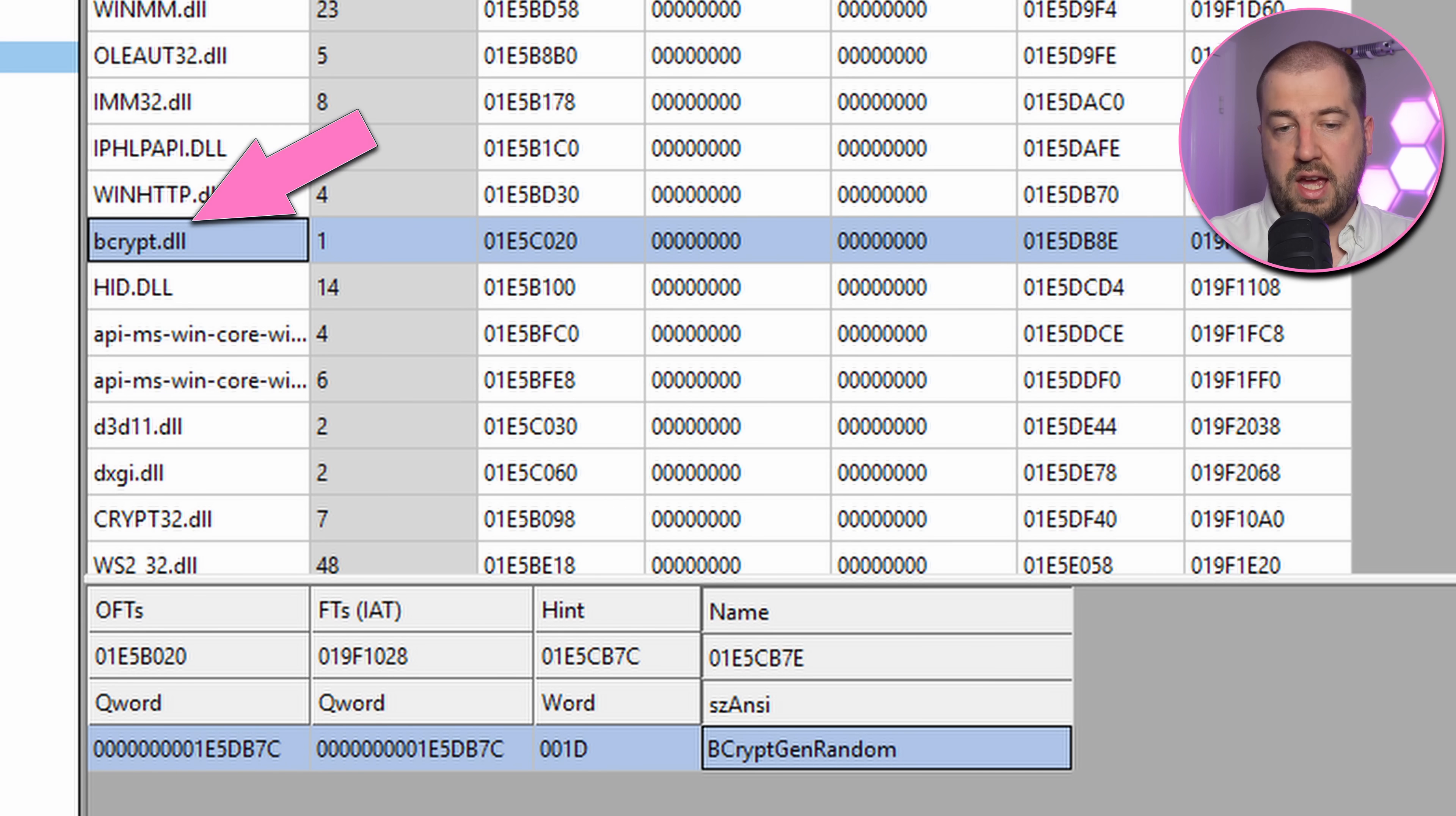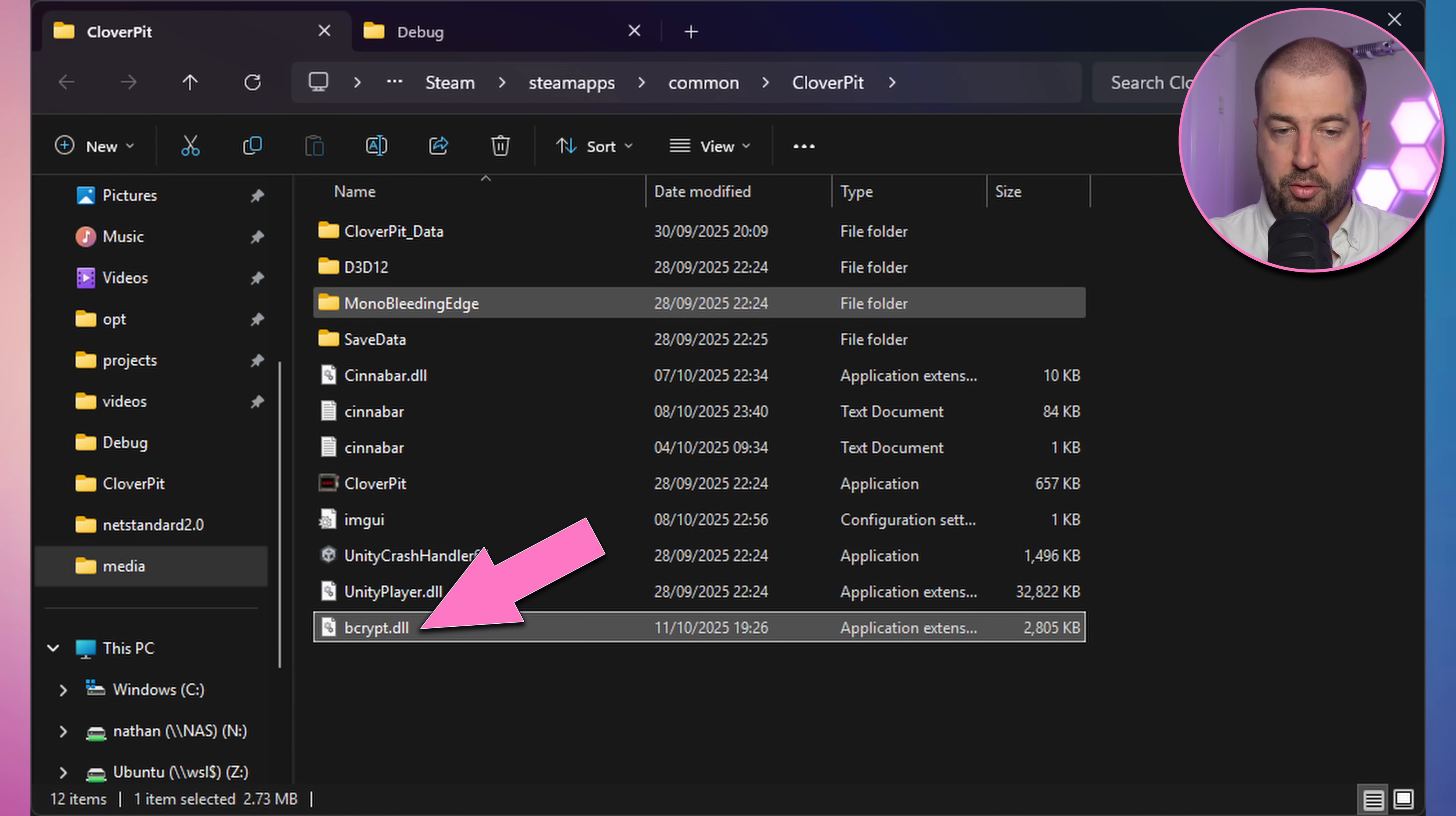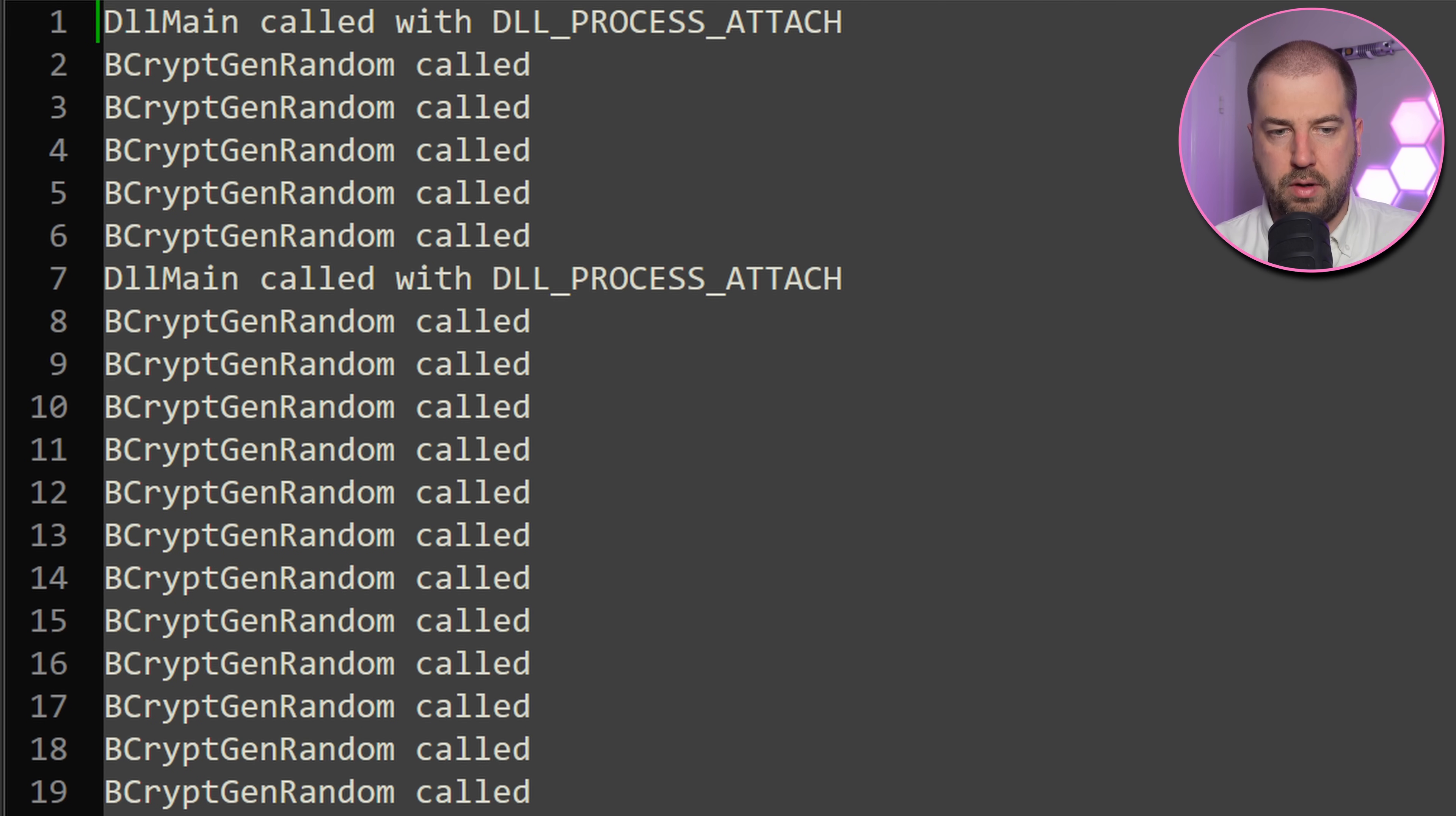Need to find an easy victim. Bcrypt DLL looks like a good candidate, as the game only uses one import from it. So we create that in C++, compile it, and drop it into the game folder. And it works! I programmed it to write out to a file when it's loaded, and we can see that here, so now we're in the game.